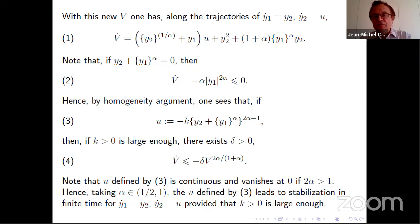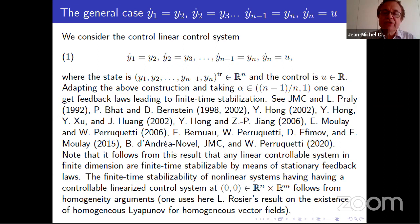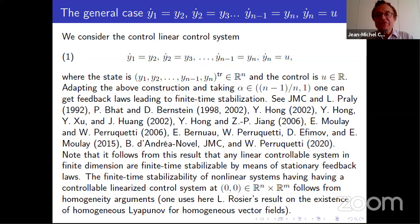You can keep going. This extends to the Brunovsky form of every controllable system — every controllable system, thanks to a change of variable (and something similar for higher-dimensional controls), can be transformed into this canonical form. So with this approach, you can stabilize every controllable linear system in finite time. And if the system is nonlinear but the linearized control system is controllable, using the same feedback with well-chosen weights, you get finite time stabilization as well.